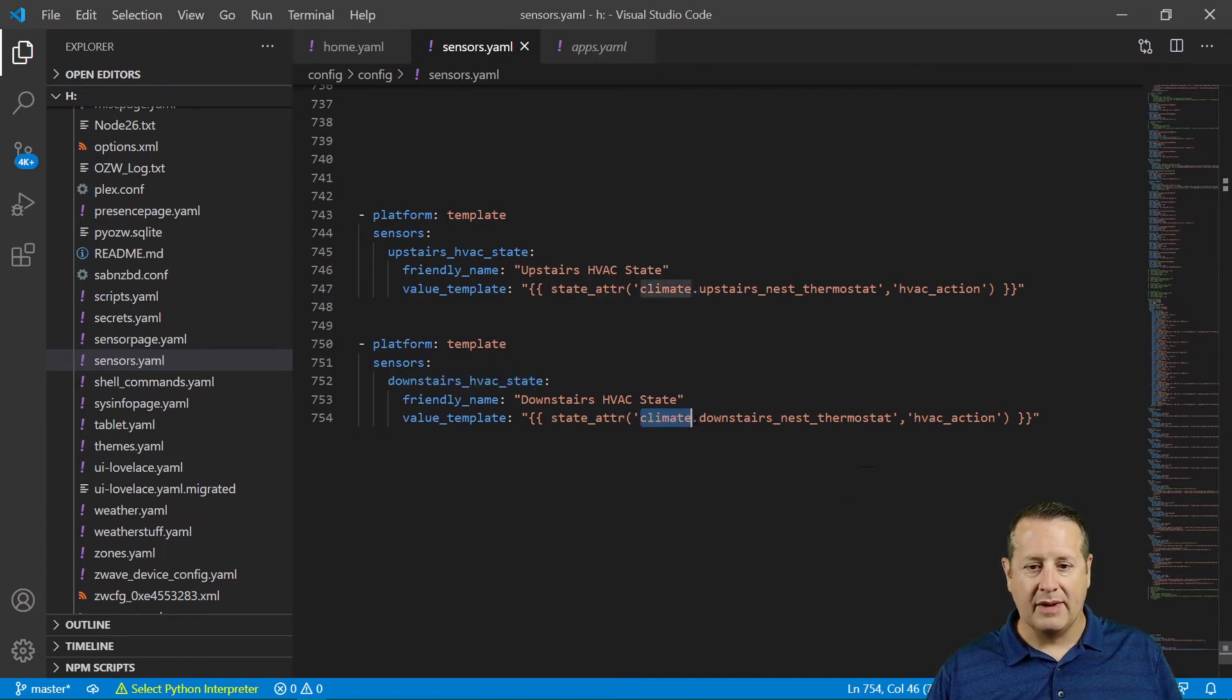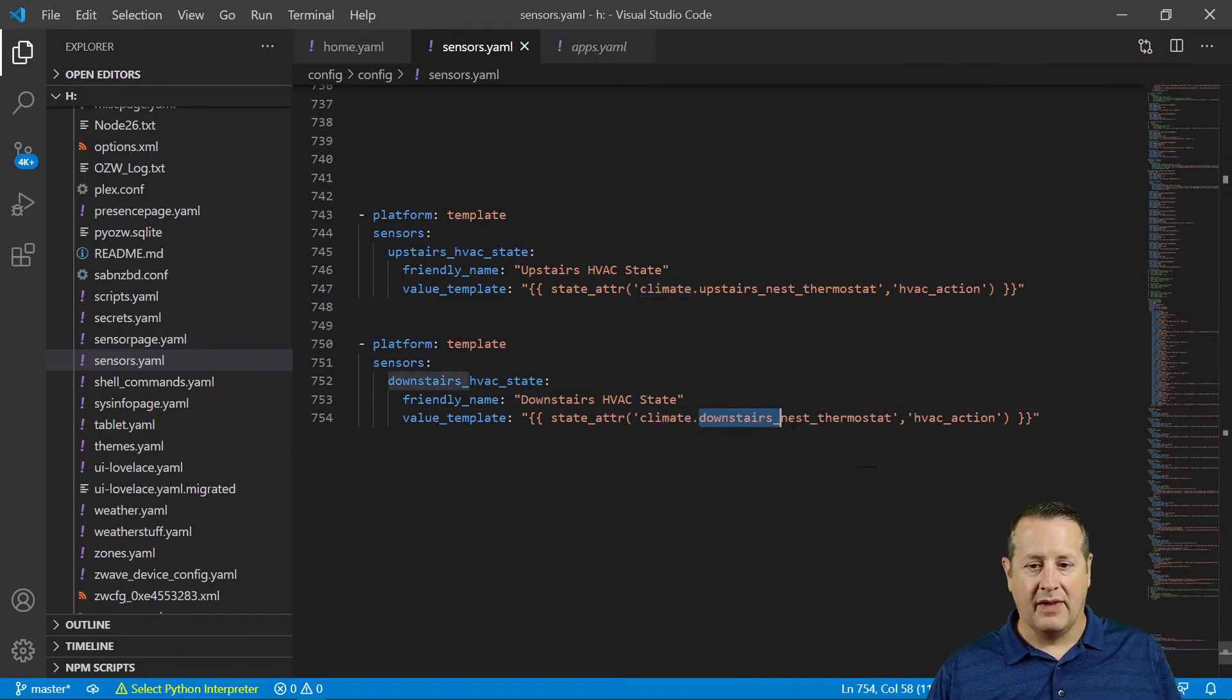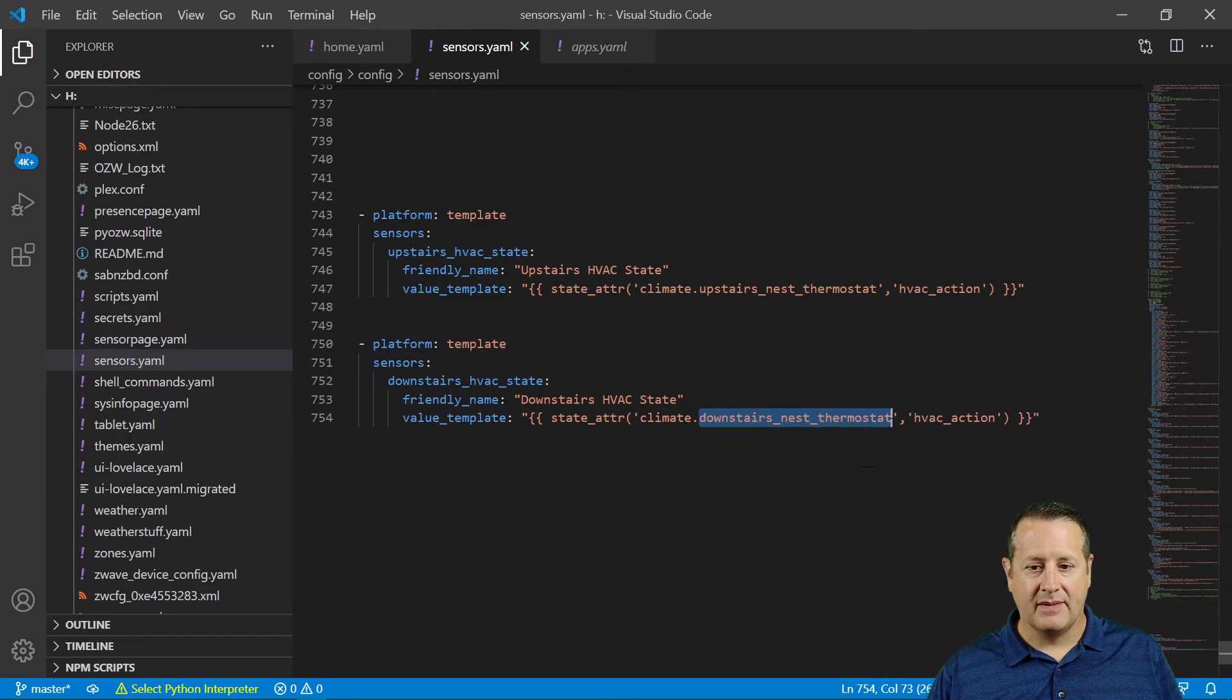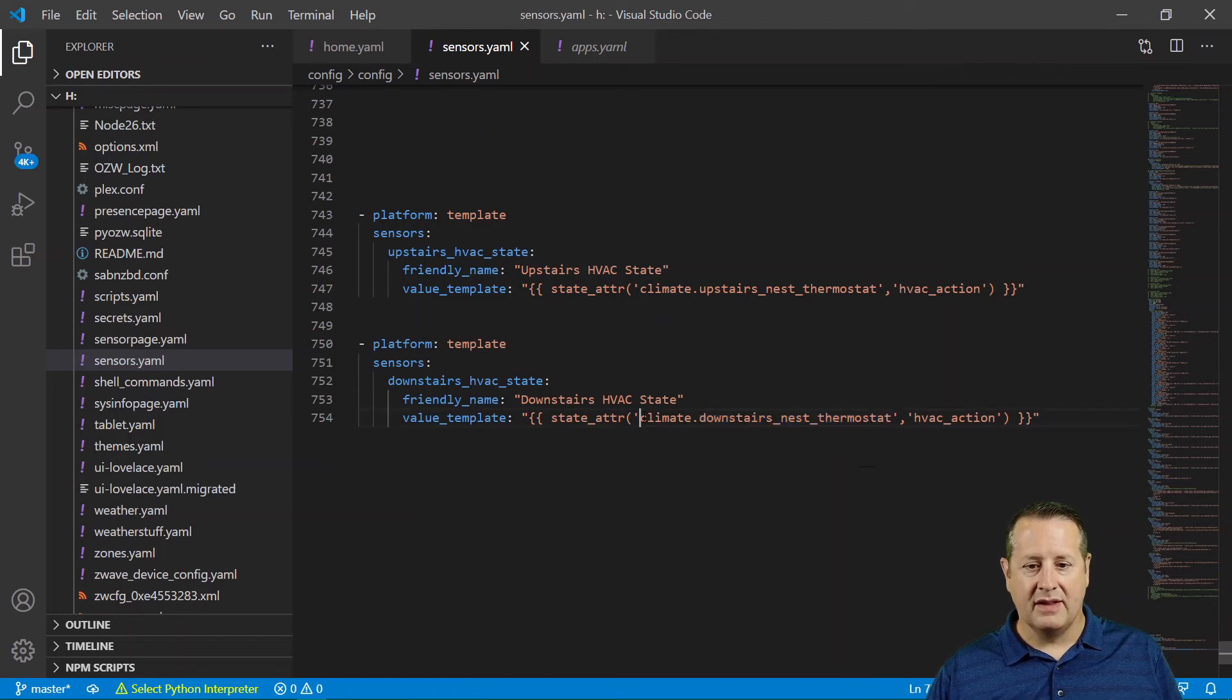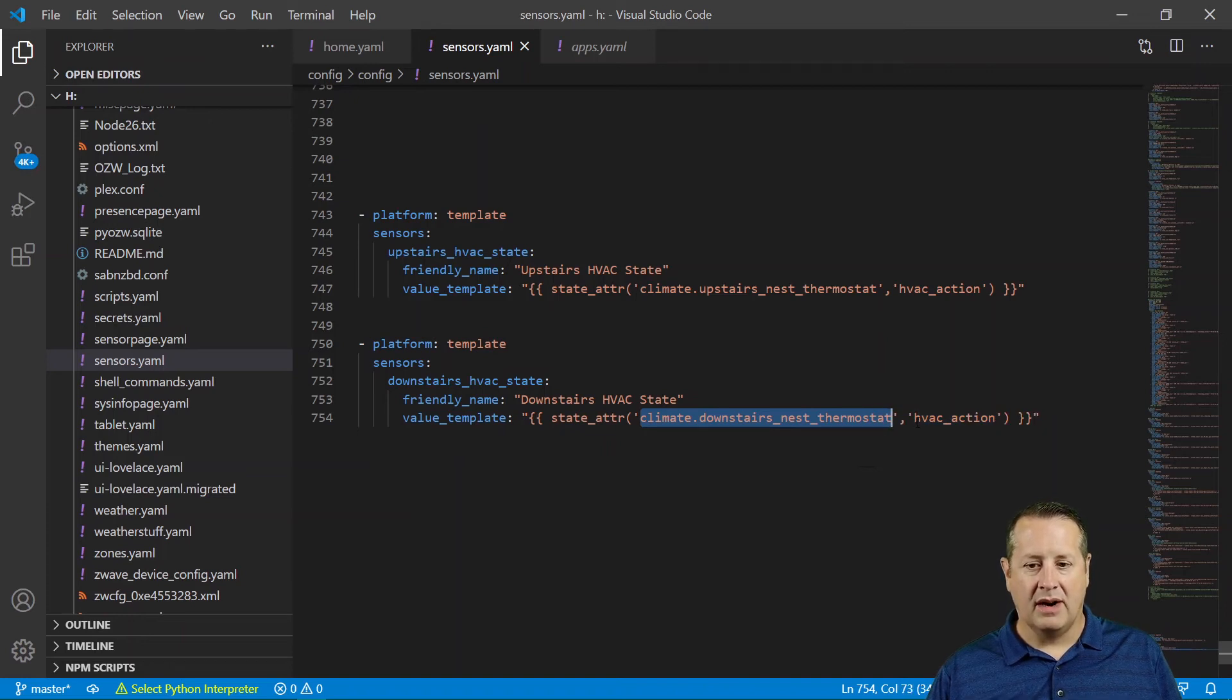And it's going to be climate, which is the area or the sensor type. And then downstairs_nest_thermostat. And then that is the entity. This whole thing is the actual entity. And then the item you want is actually this one, hvac_action.